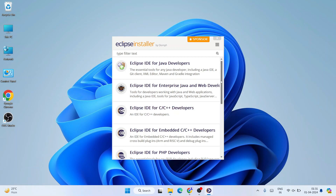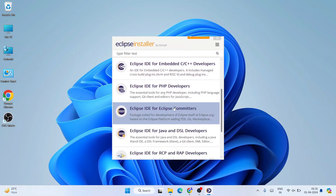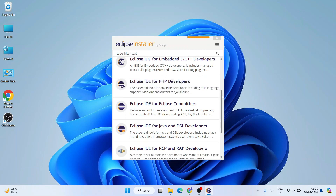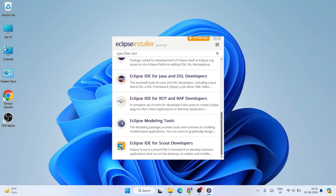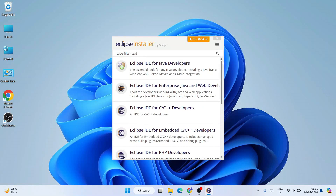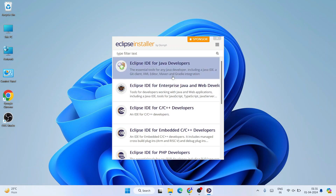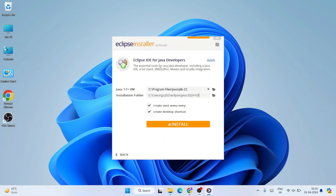In the installer you can see 'Eclipse for Java Developers' is available to install. You can also use Eclipse IDE for C/C++, or for PHP, and other languages are available as well. In previous videos I showed how to use Eclipse for C and C++. In this video we are focusing on Eclipse IDE for Java Developers.